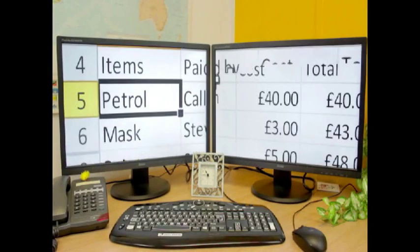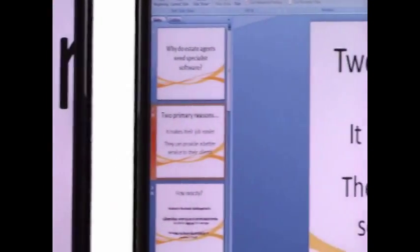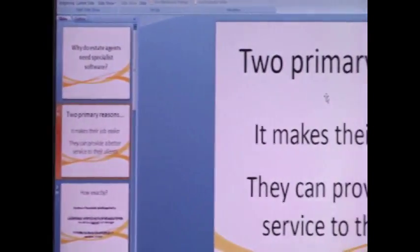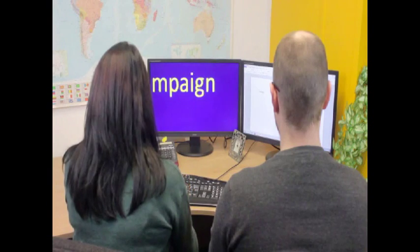Magnify on multiple monitors to transform multitasking, presentations or collaboration with sighted colleagues.